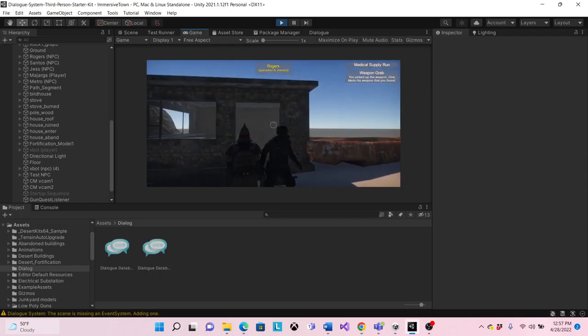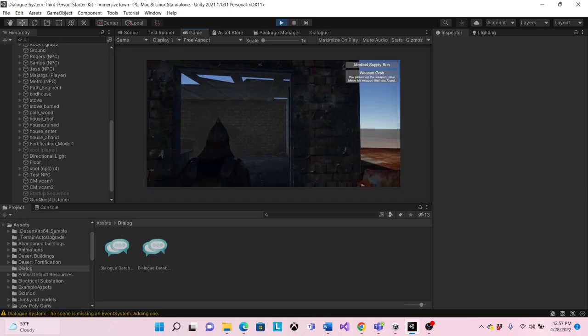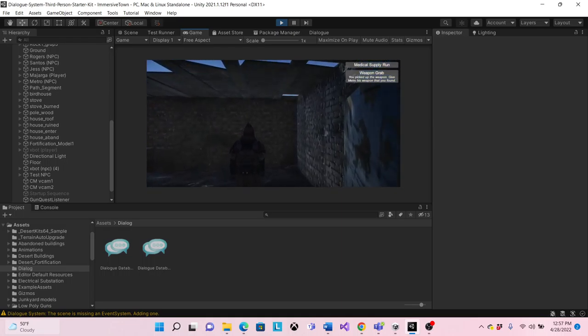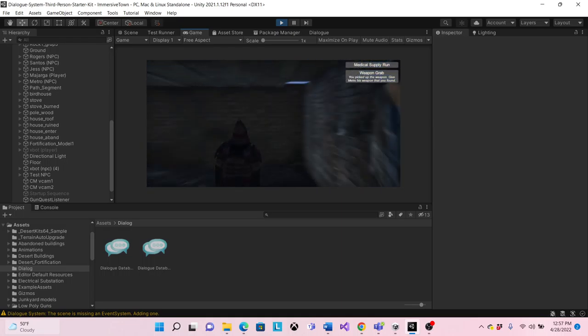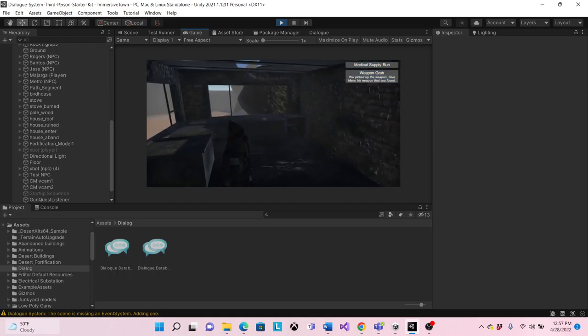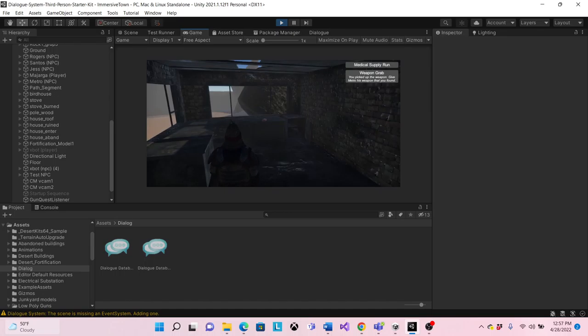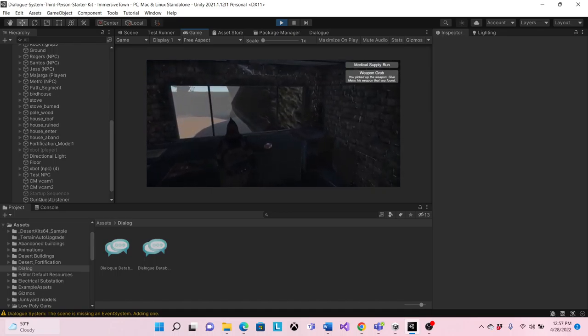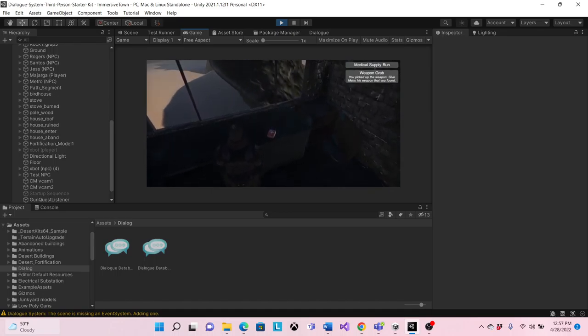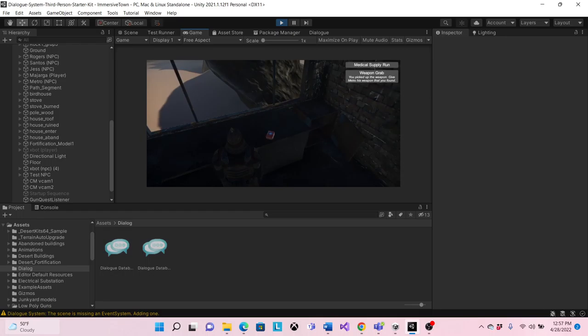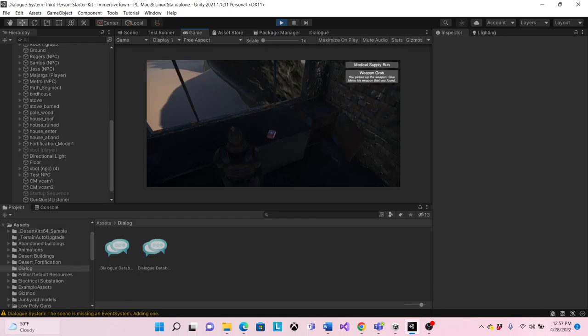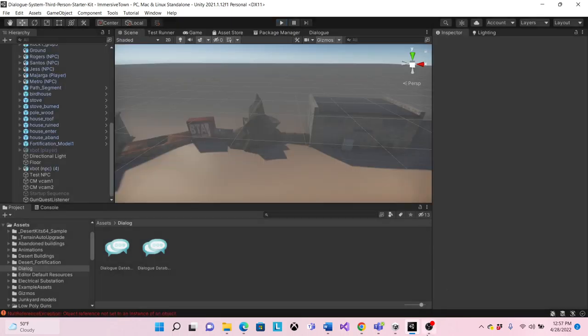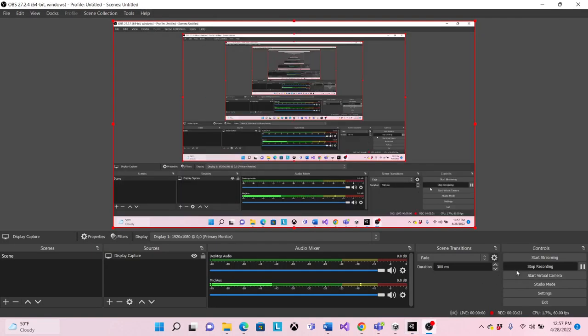So then the NPC wants you to go into this shed and then to grab this first aid kit and then to bring it back to her. So I just have to do that for the next couple days. So yeah, that's about it. Thank you for watching.